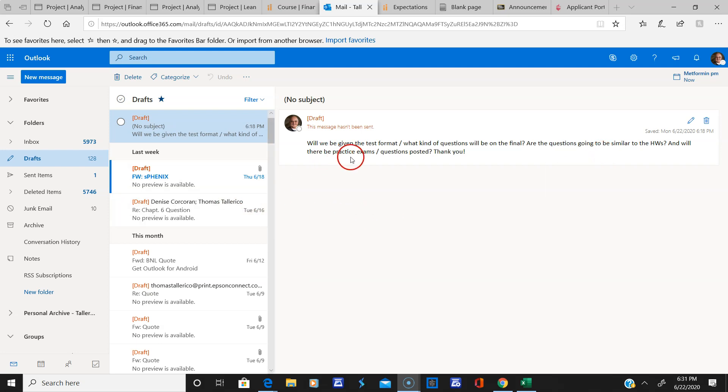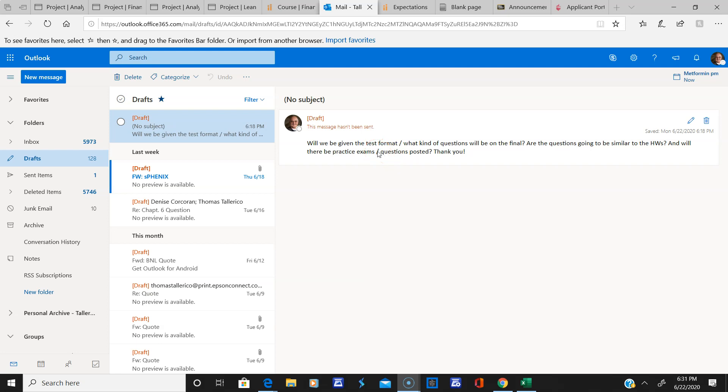No, there will not be practice exams. You can go over the homework problems and I think you should be pretty good with those and you should have no trouble with that.